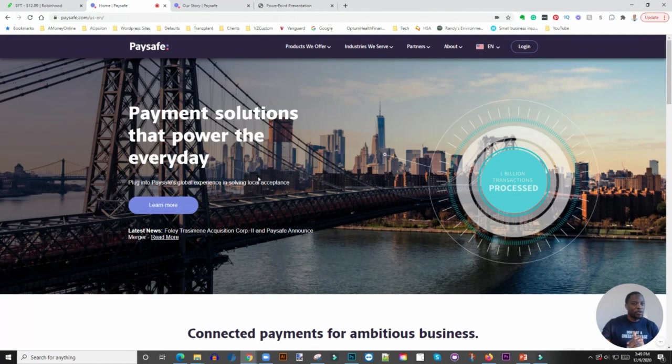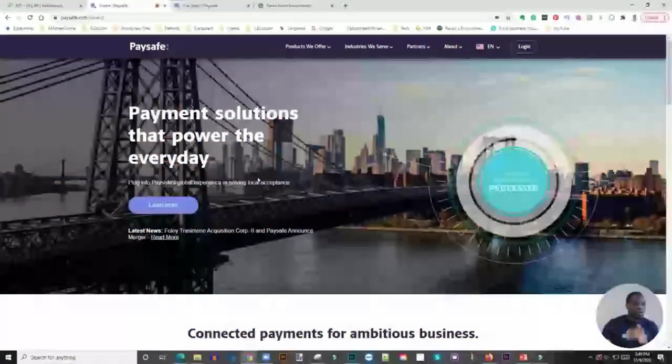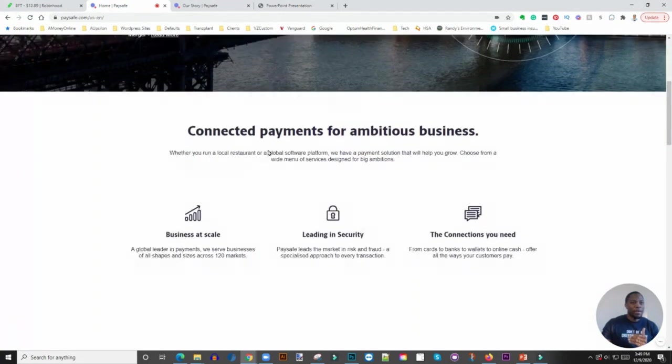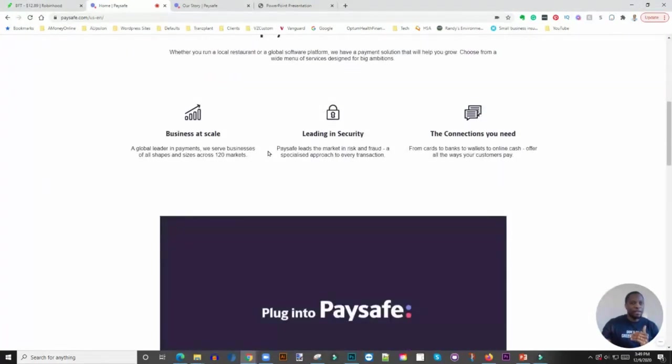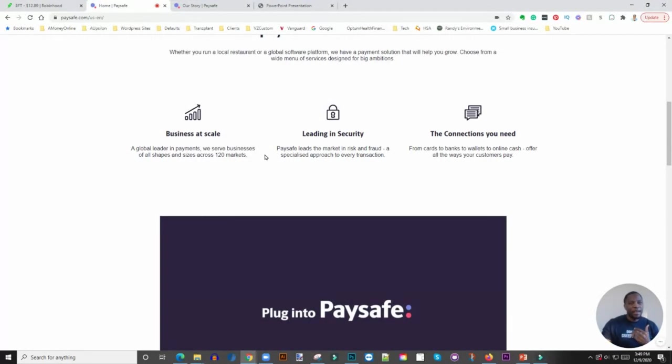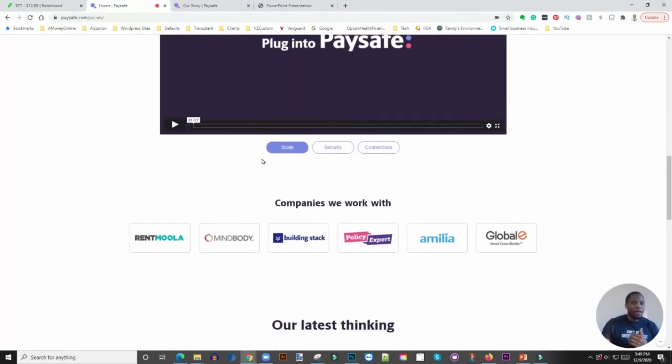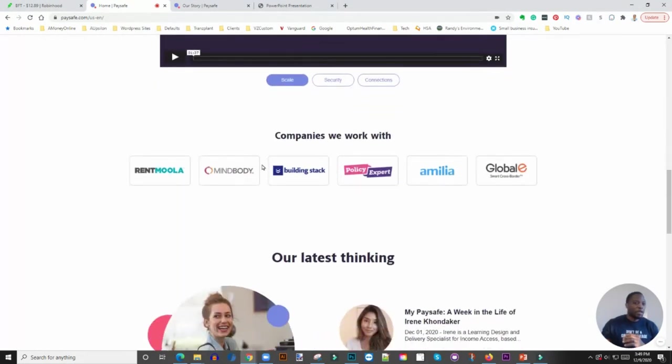Paysafe is an online payment platform that integrates a ton of online payments. If you look at e-gaming sites where they use a ton of online currencies, this company is really at the forefront of that.